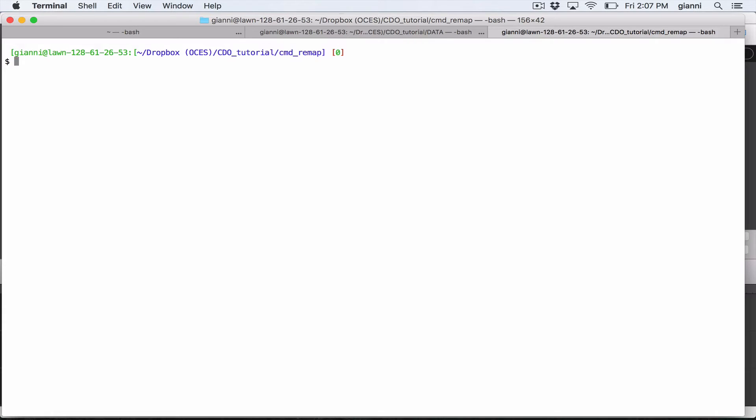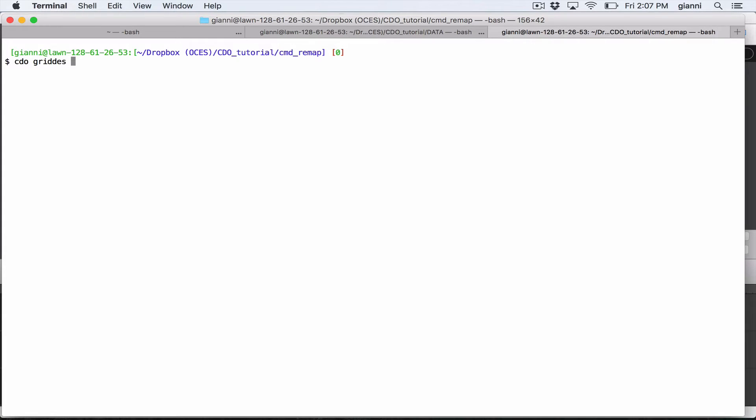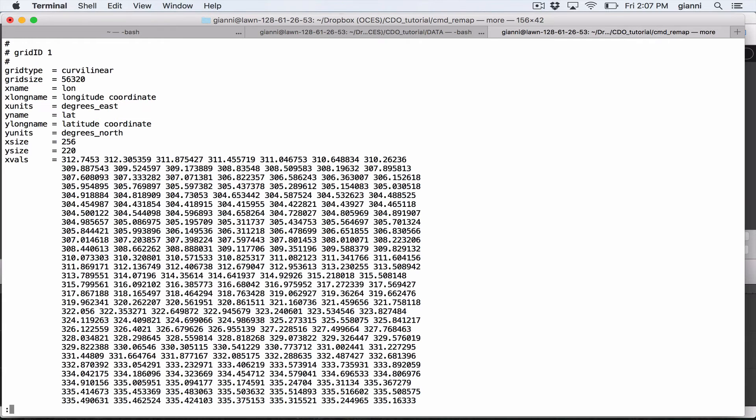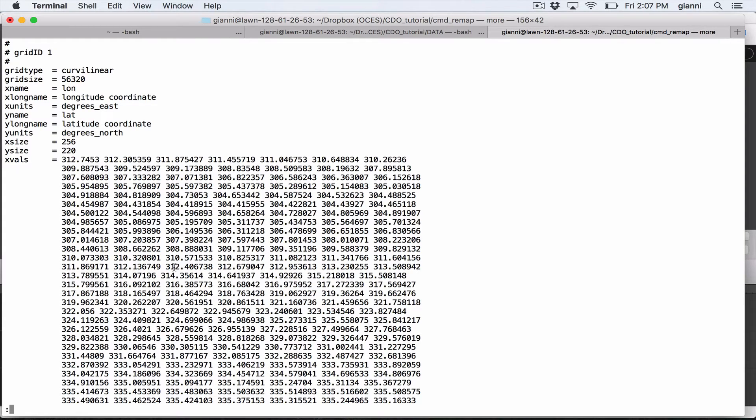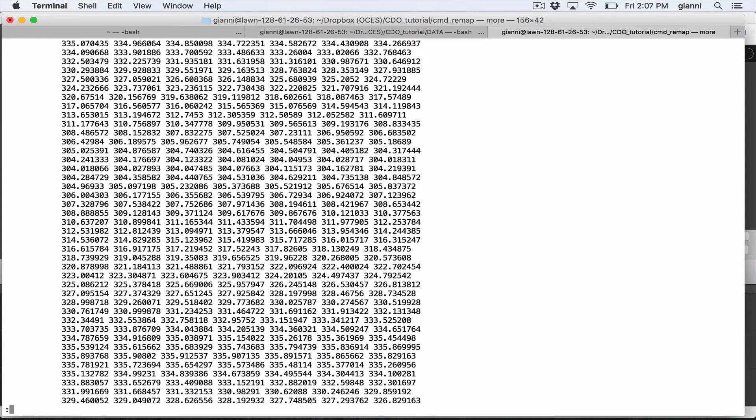The first step is to build a file that contains the description of the grid. The command we are going to use is cdogriddesk. Cdogriddesk returns the grid description of the netcdf file. So if you do that with the npm file, we see that it will tell us that the grid type is curvilinear, grid size and other information. As you can see there are a lot of numbers, those are the coordinates, in this case I believe is longitude, for each grid point. And this is quite a big file.